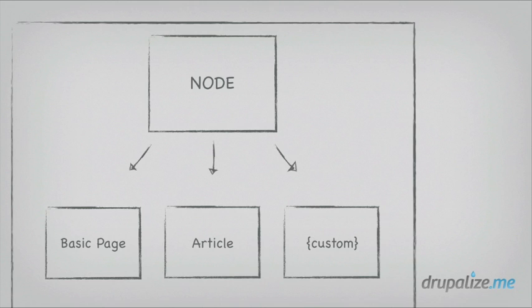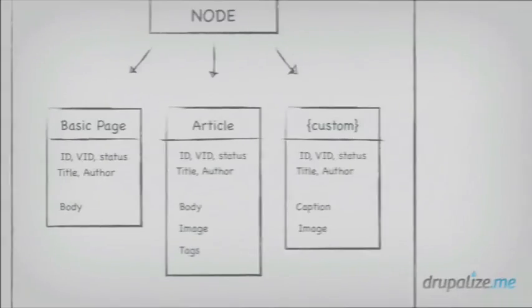Bundles, in fact, are what field instances are attached to, not the entity type itself. So bundles are collections of fields applied to an entity. And as you flesh it out a little more, it starts to look something like this.